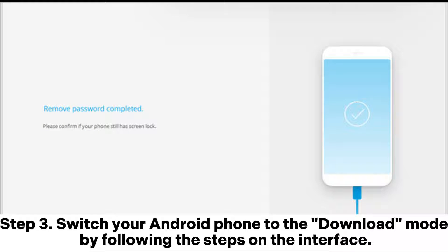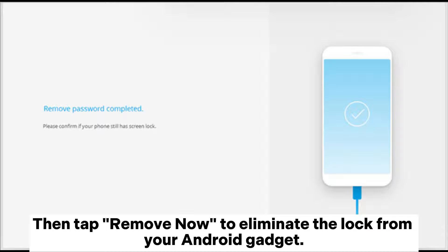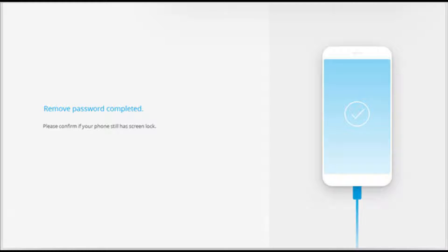Step 3: Switch your Android phone to download mode by following the steps on the interface, then tap Remove Now to eliminate the lock from your Android device. Once done, you can access your phone without a password, but please note that it will erase all your data at the same time.